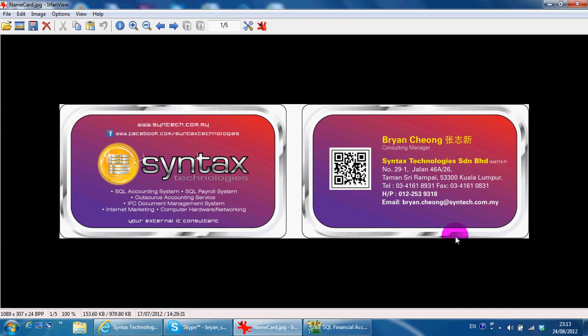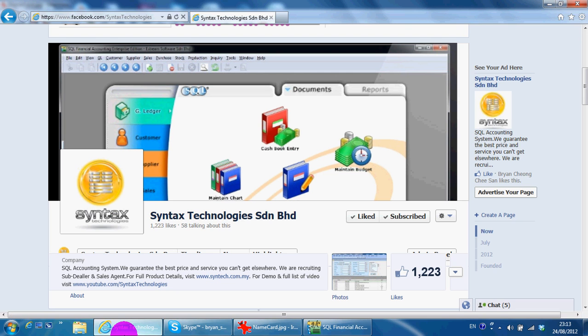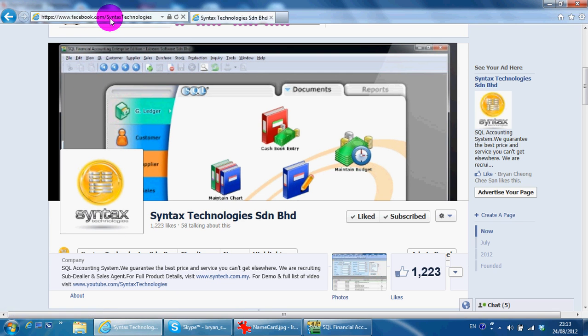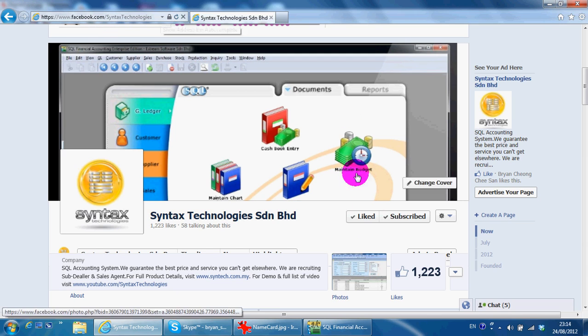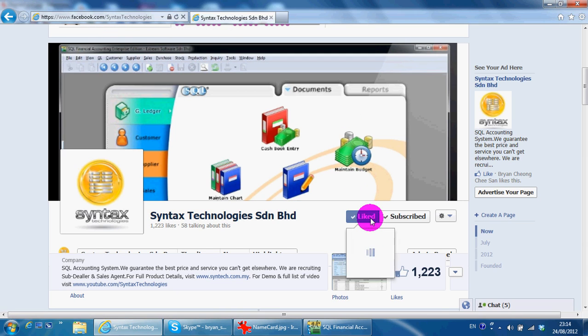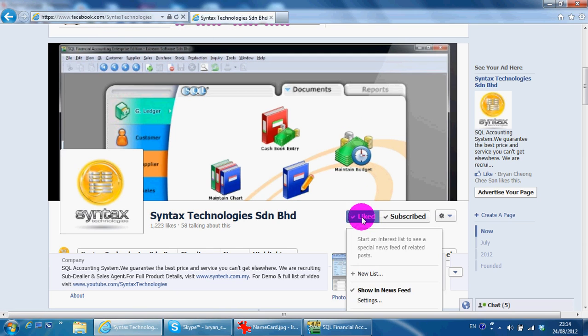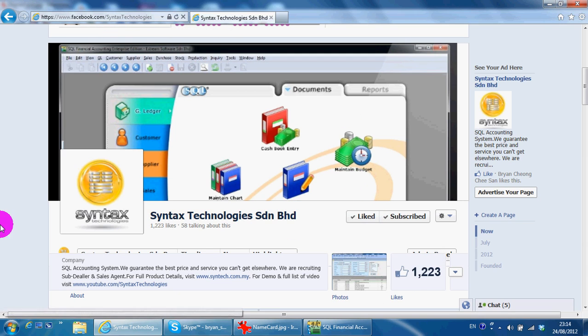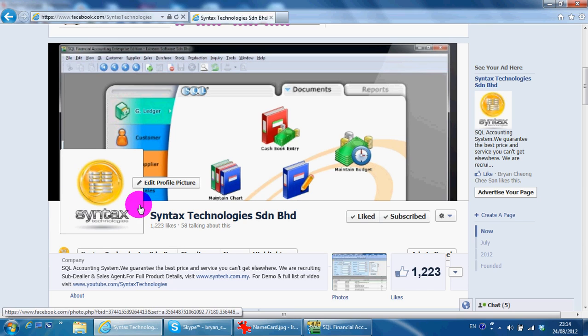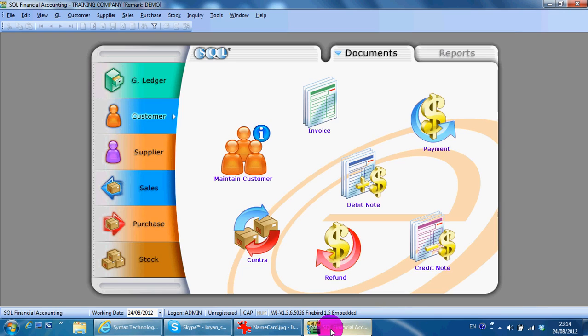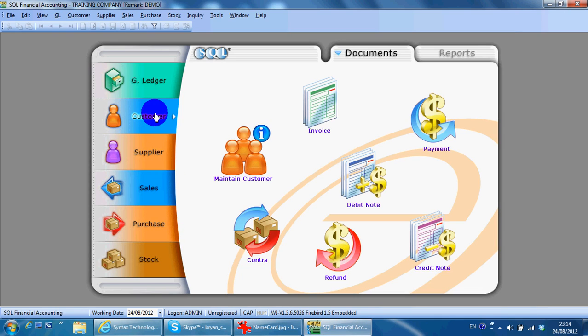Hi, I'm Brian from Syntex Technologies. You can contact me with this information. Please go to facebook.com/SyntexTechnologies and like my page to get all the latest information about SQL accounting software and my company. In today's lesson, I'll share with you the second transaction in the customer module, which is customer payment.